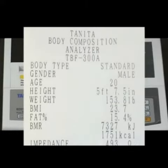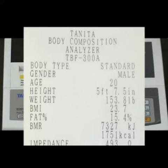BMR is the basal metabolic rate, which is a function of my lean body mass, telling me that my body requires 1,751 kcal or 7,327 kJ intake per day to maintain my weight.